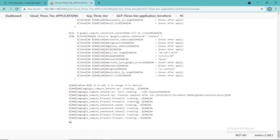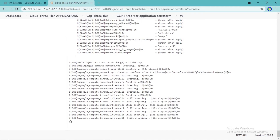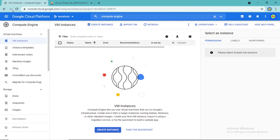Jenkins is executing Terraform apply, which is provisioning the GCP public instance for the web server, private instance for the app server, private instance for the database, compute zone, disk, network, address, and a firewall. Now the deployment has been completed.